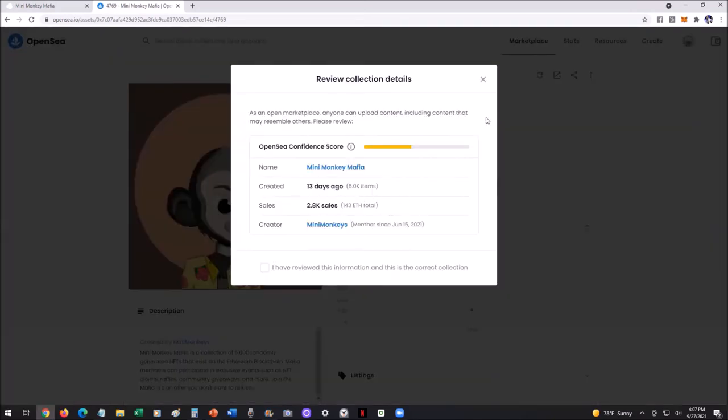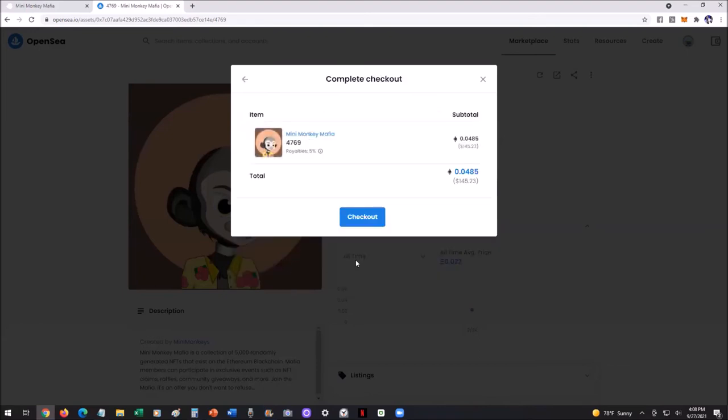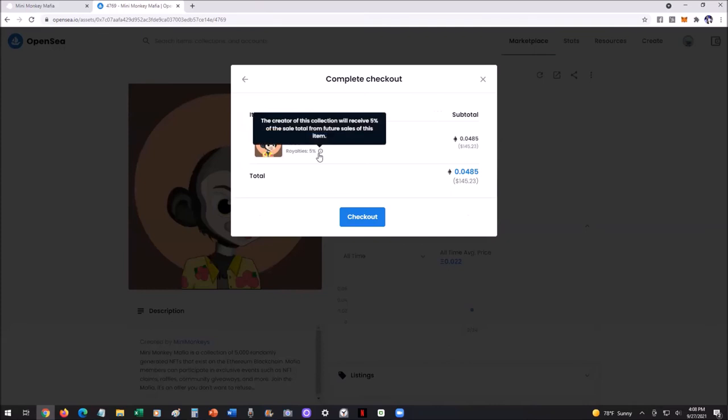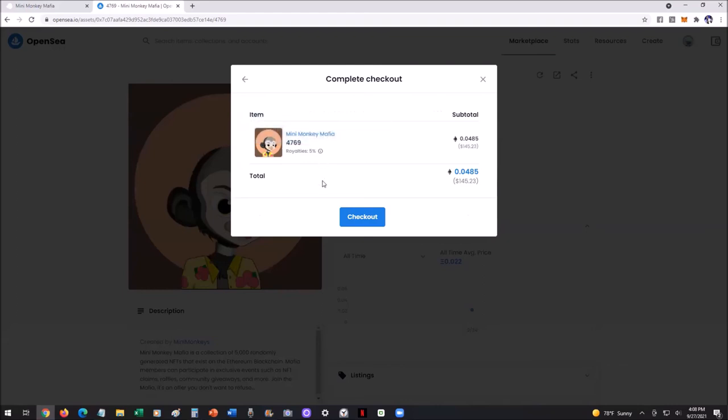You'll see here, review collection details. It'll give the confidence score. It'll give the name, when it was created, how many sales, the creator of it. You review the information and then it goes to the total amount. Shows you the royalties. This means that the creator of this will receive 5% of any sale future from this item. So it's a royalty that goes back to the creator.